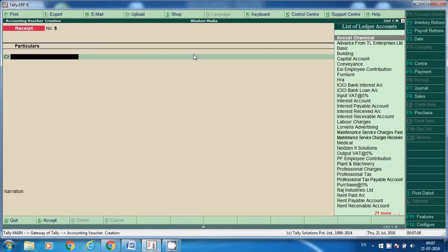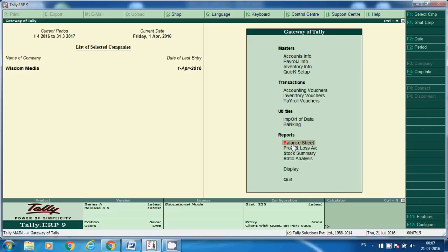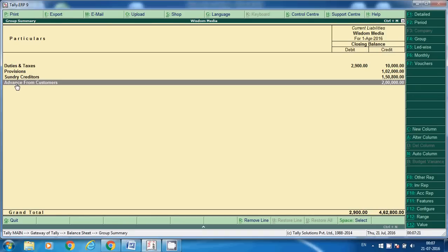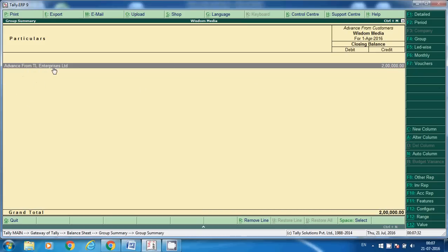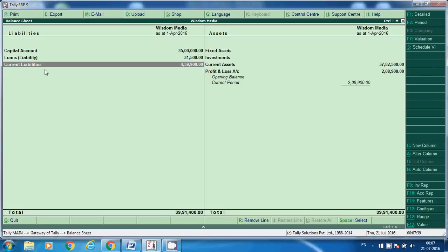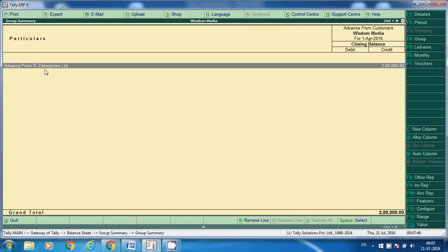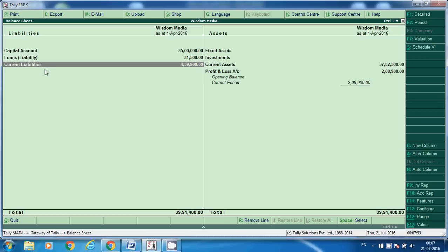Now we check the balances in the Balance Sheet. Under Current Liabilities, we can see 'Advance from TL Enterprises' showing a balance of 2 lakhs — these are subgroups under Current Liabilities. If we do not supply any material to TL Enterprises, this 2 lakhs will have to be returned to them. That is the reason we created the ledger under Current Liabilities.